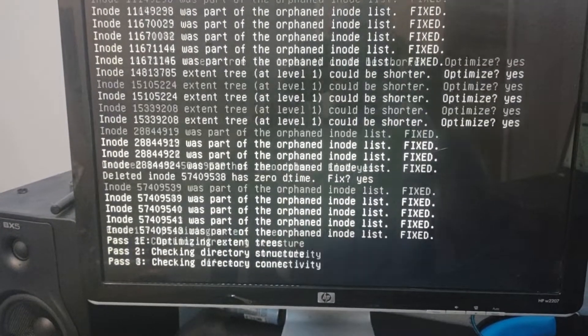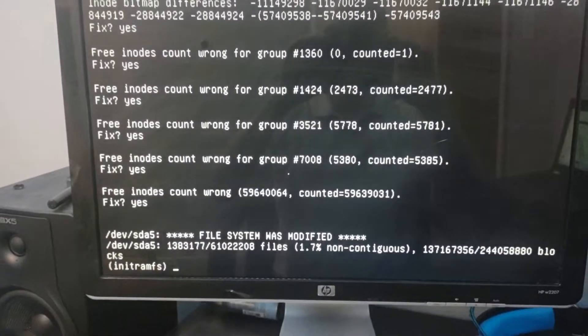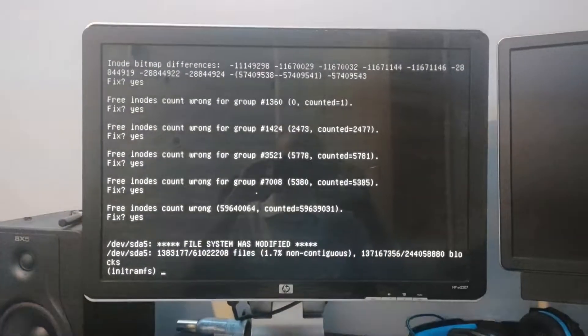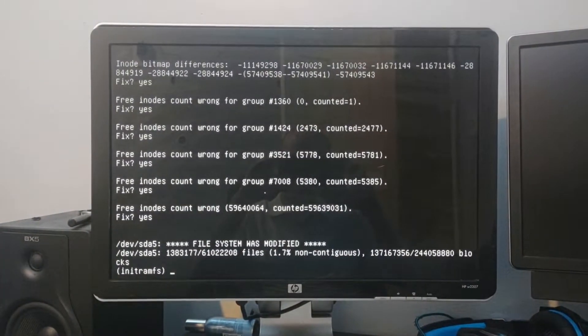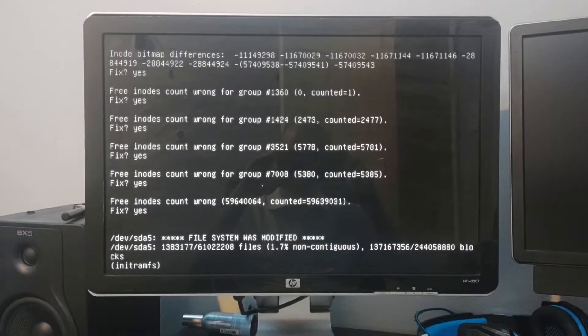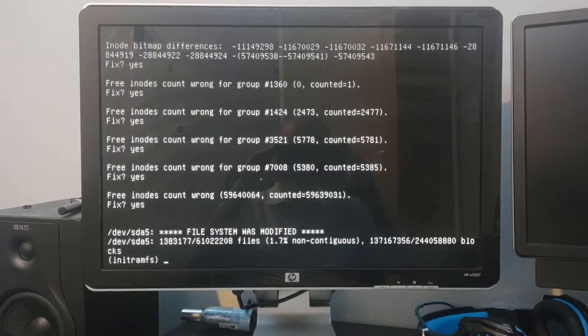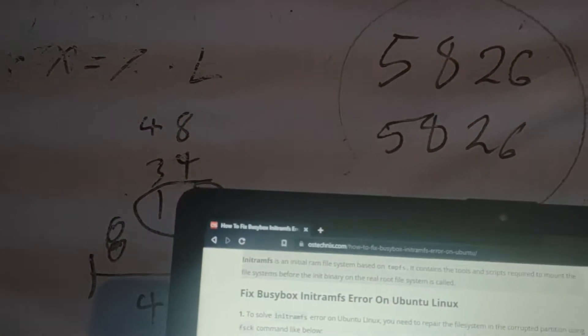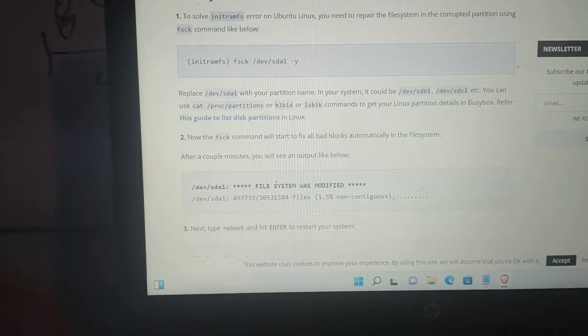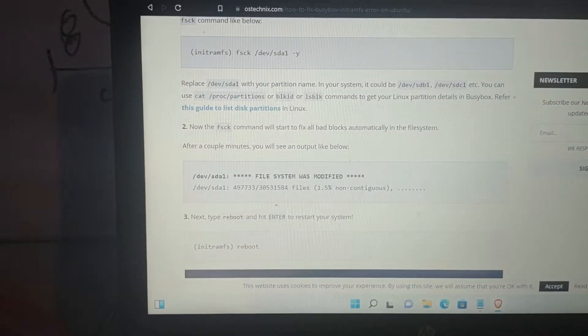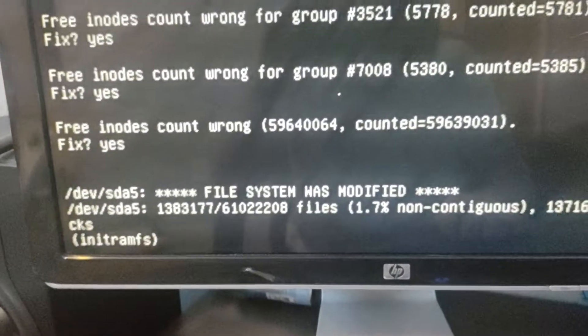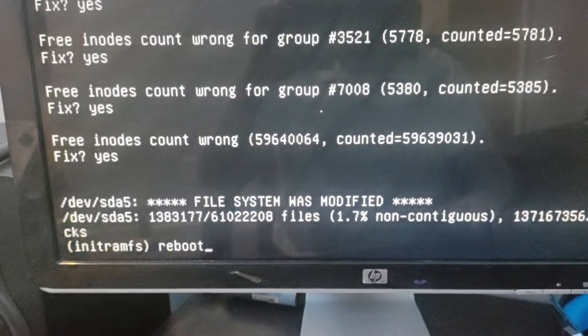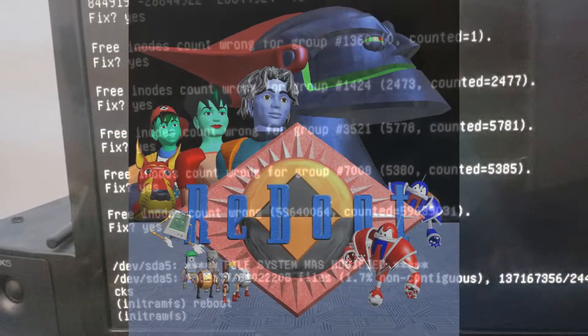Checking directory structure. File system was modified. All right, so we'll give it the good old reboot, man. Like that series on Cartoon Network way back in the day.